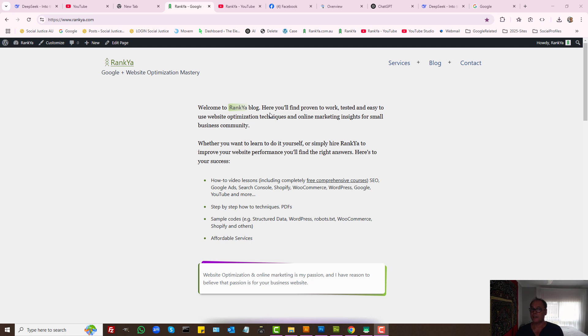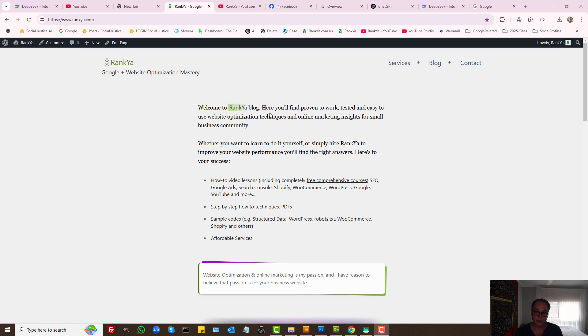Search engine optimization tutorials for 2025: what to focus on, what Google wants from your website so that you can achieve the results that you deserve.